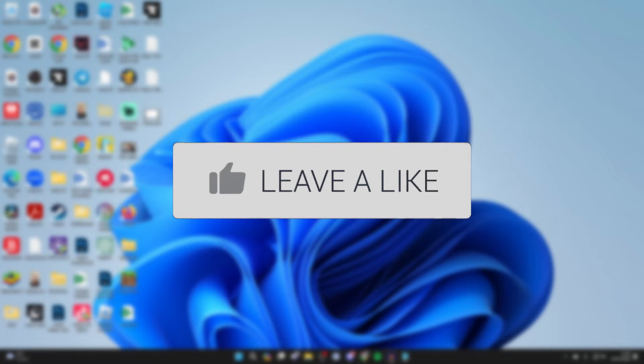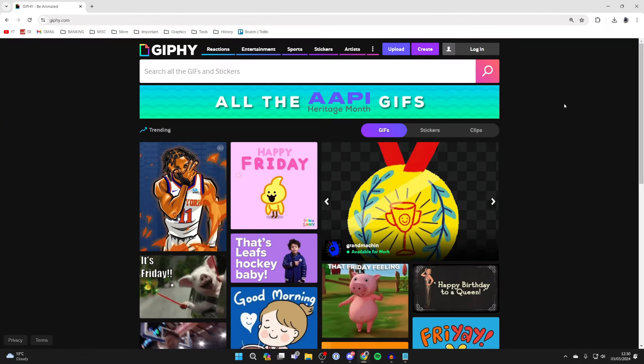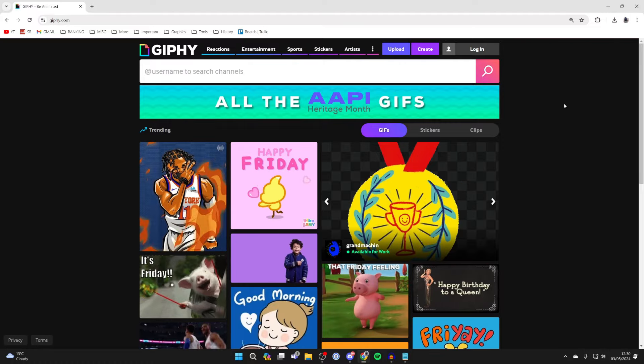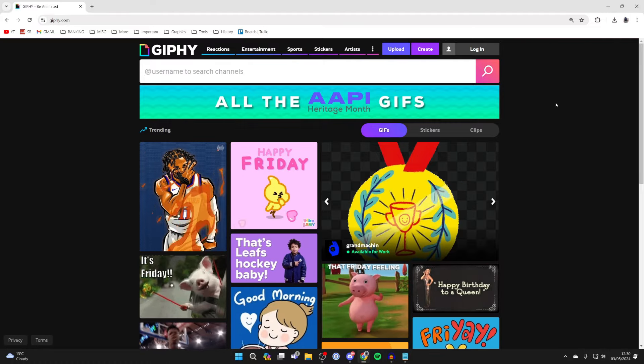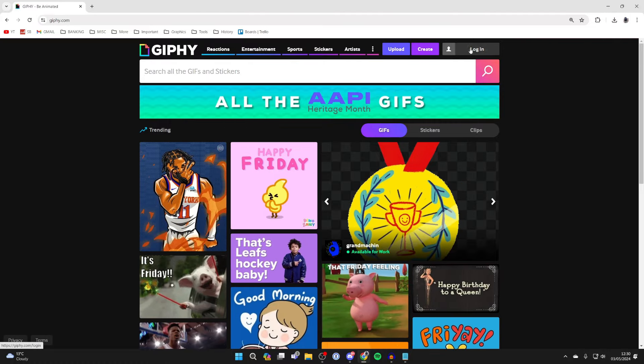First of all, go and open up a web browser and you need to come to a website called giphy.com and go to the top right and click on login.